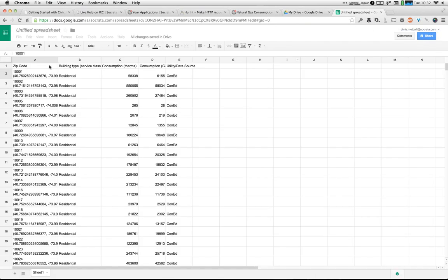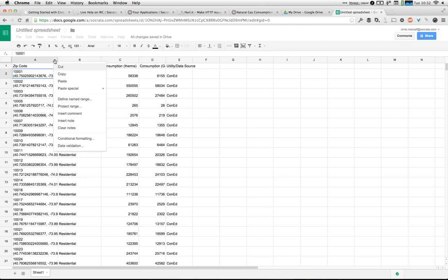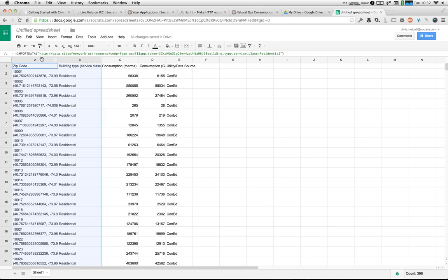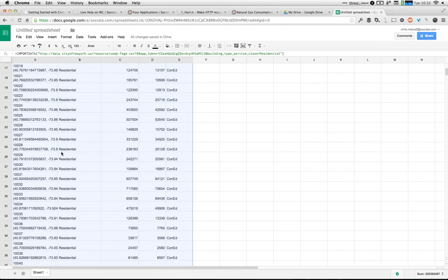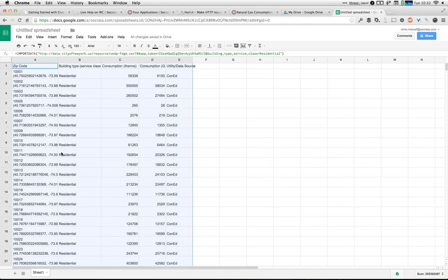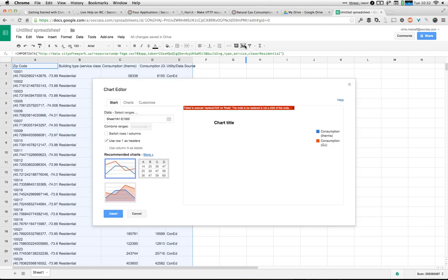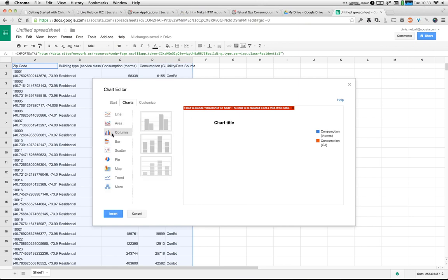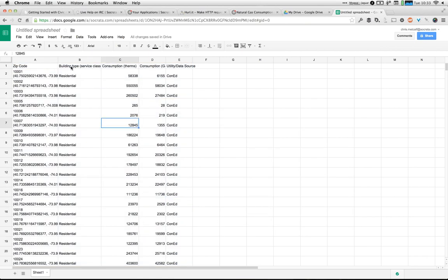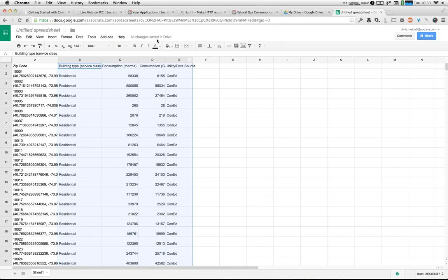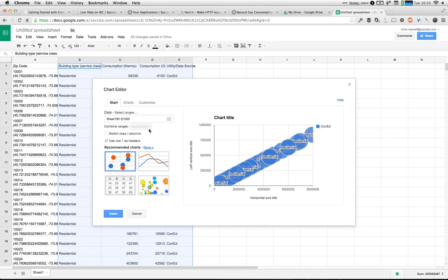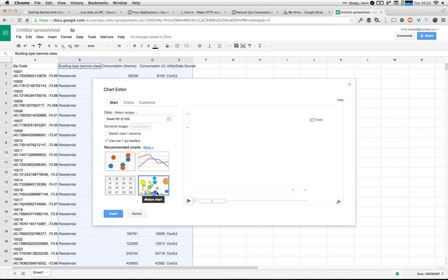I can come in here, make a pivot table, and pivot it by building type, then add in the consumption data. You can start manipulating this data right within Google Sheets or Excel without needing to worry about keeping it up to date.